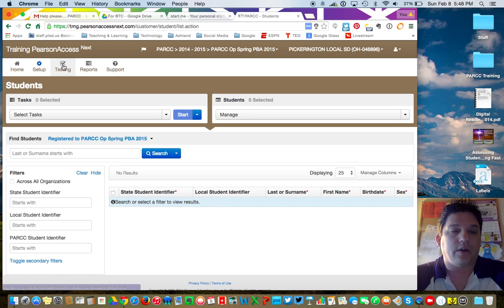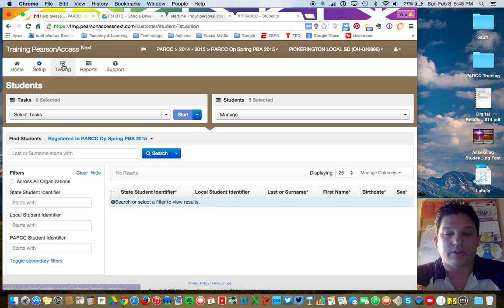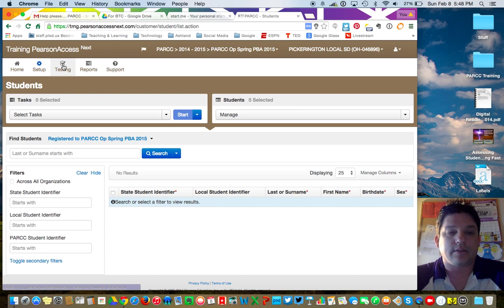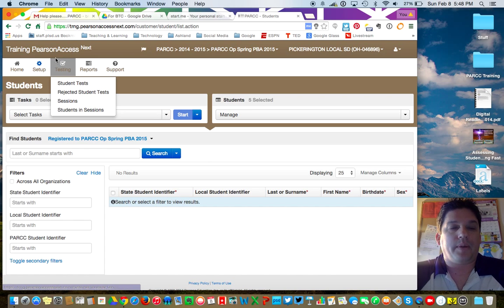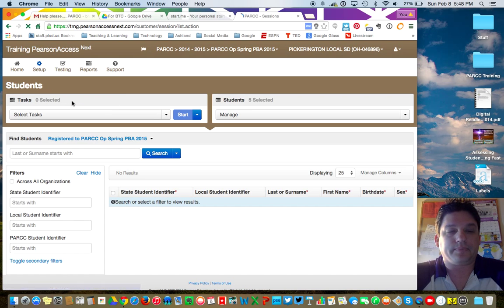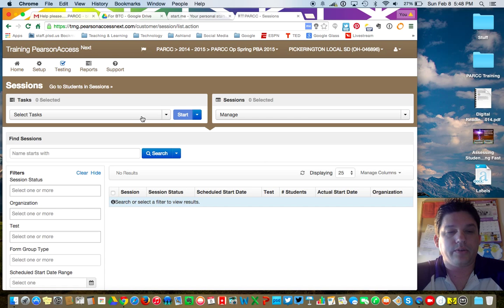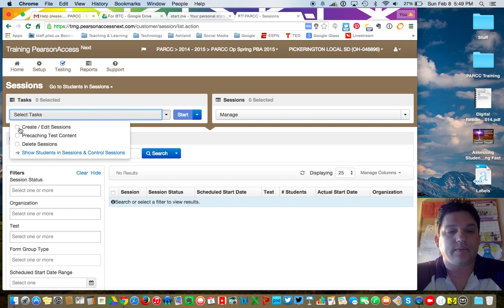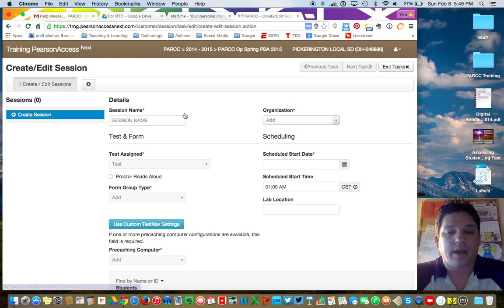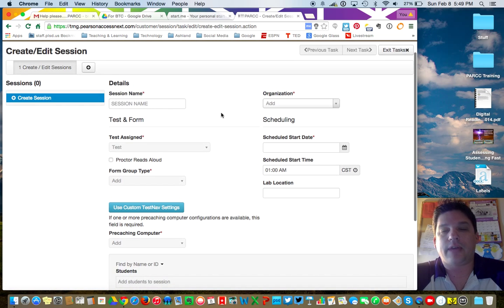Now you're going to go over to Testing. You've created your users — basically your teachers, your test administrators — and you've created all the dummy or fake students. Now you need to create the sessions. Go up to Testing, pull down to Sessions, and once again go to Select Tasks, then Create and Edit Sessions, and click on Start.